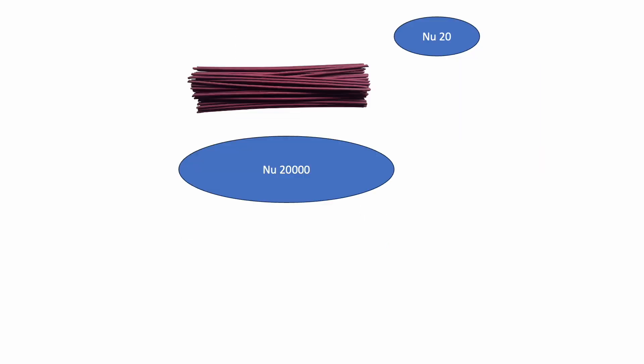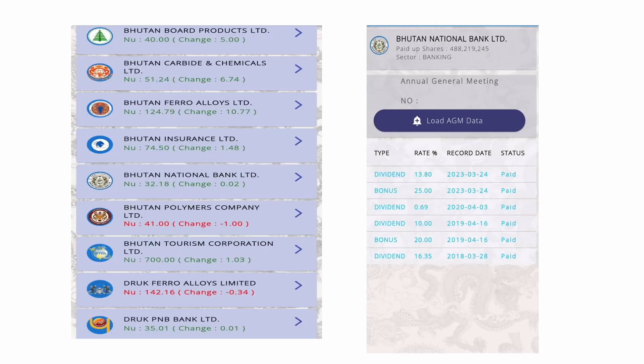To continue, if my company gets an annual profit of Nu. 20,000, the profit per share will be Nu. 20. As an example taken from the Royal Security Exchange of Bhutan website, Bhutan National Bank is worth Nu. 32.18 per share right now, and Bhutan National Bank has around 488 million shares.